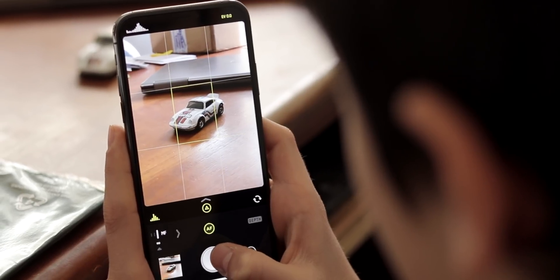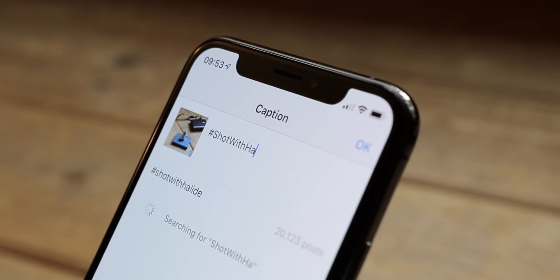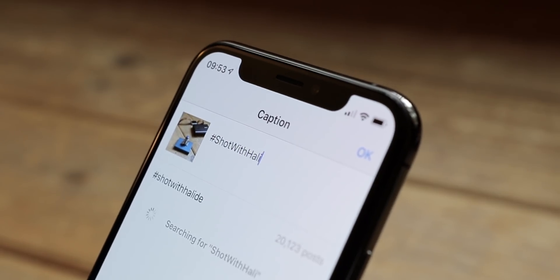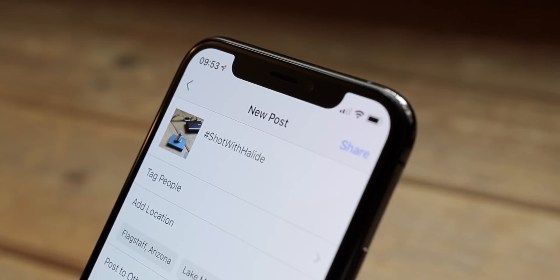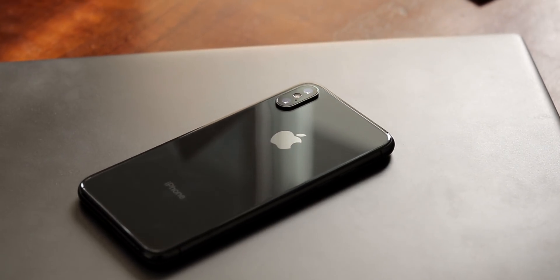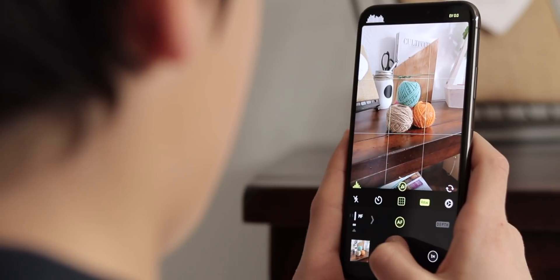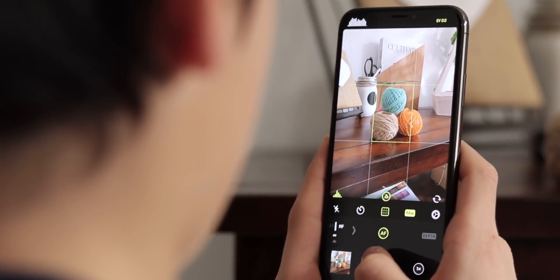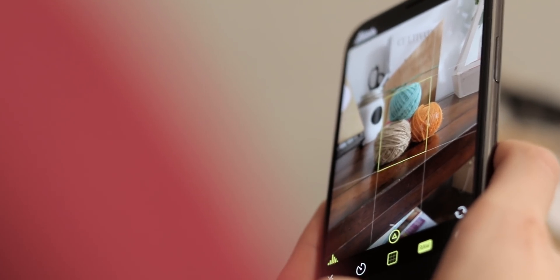Feel free to tag your awesome photos with hashtag ShotWithHalide for a chance to be featured. Thanks so much for watching. If you enjoyed this video and found it helpful, hit that thumbs up button. If you enjoy cinematic filmmaking and photography videos, hit that subscribe button. Thanks, and I'll see y'all later.